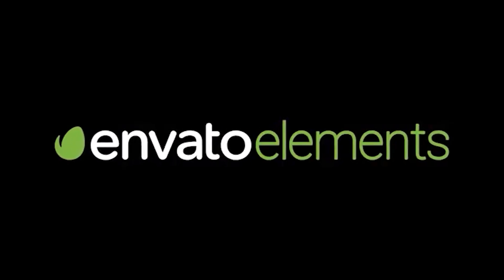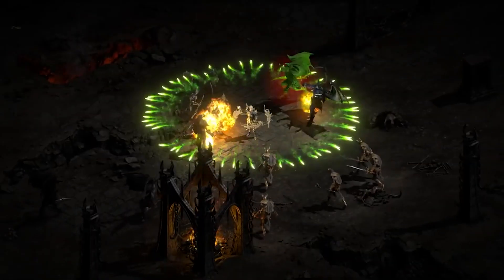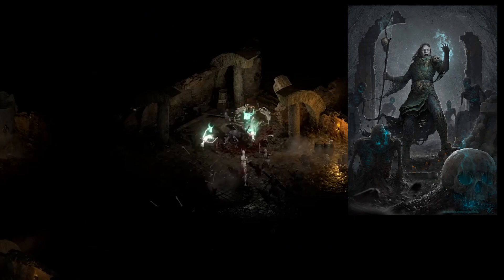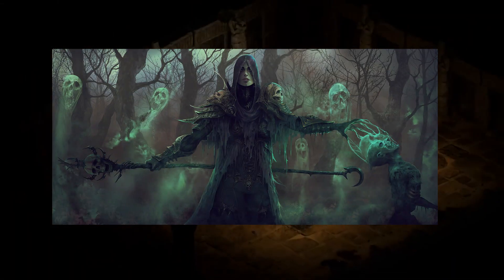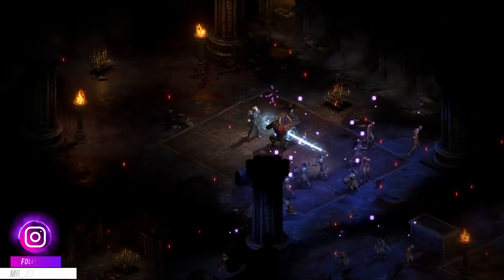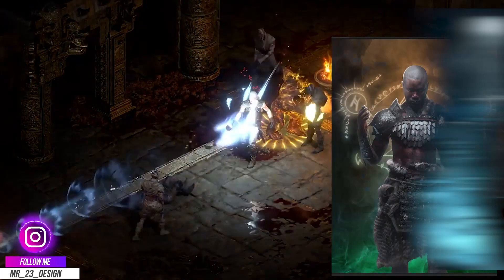This video is sponsored by Envato Elements. Hello my friends, I am Mr23 and because I am a Necromancer fan in games and also in admiring other designers' artworks, I decided to give it a try and create my own Necromancer.